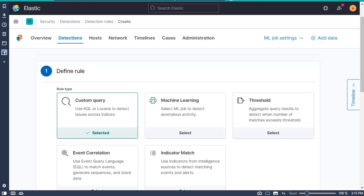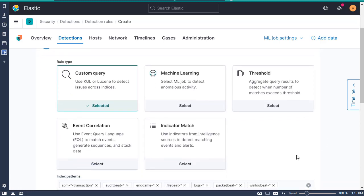There are a couple of different types. There's a custom query, which we'll be doing — a custom query based rule which searches for defined indices and creates an alert when a document matches that rule's query. Then there are also machine learning queries, which create an alert when a machine learning job discovers an anomaly based on a defined threshold.